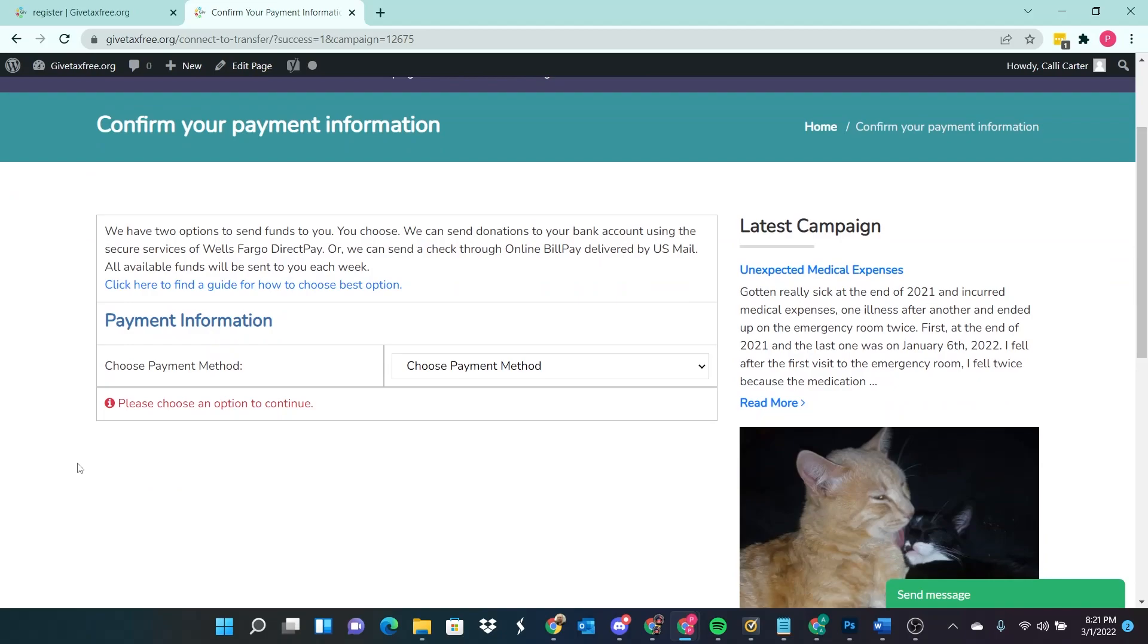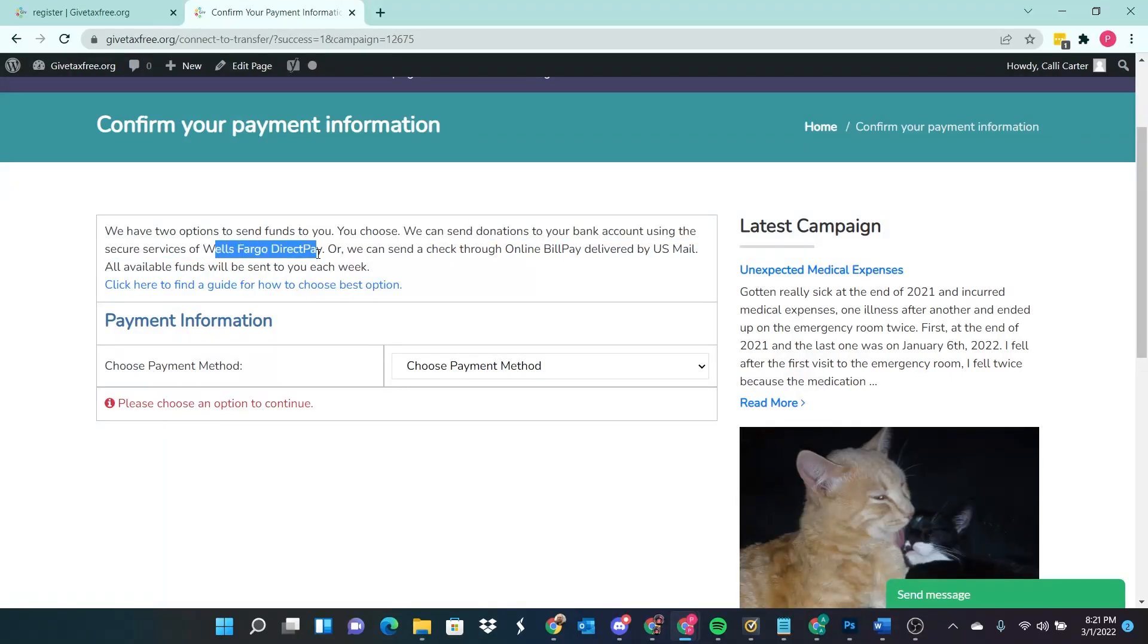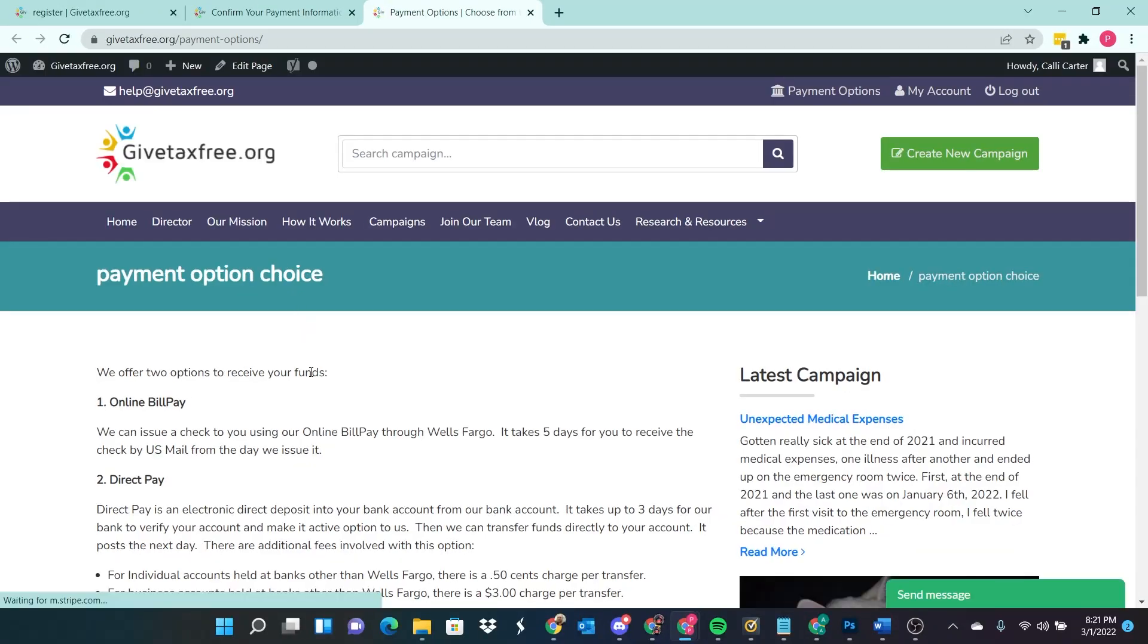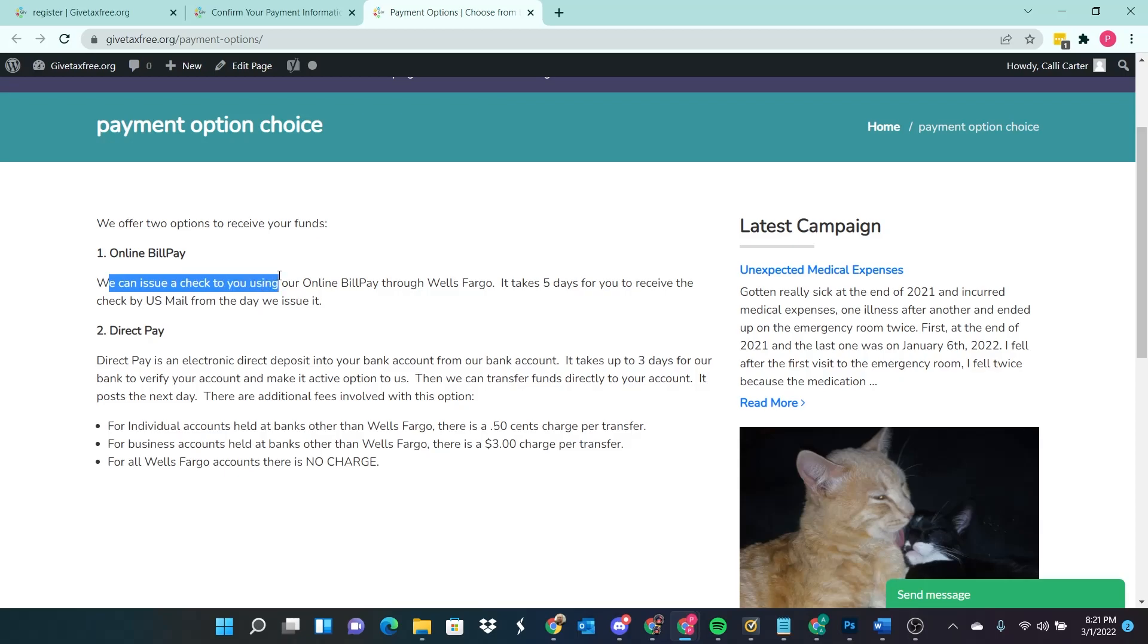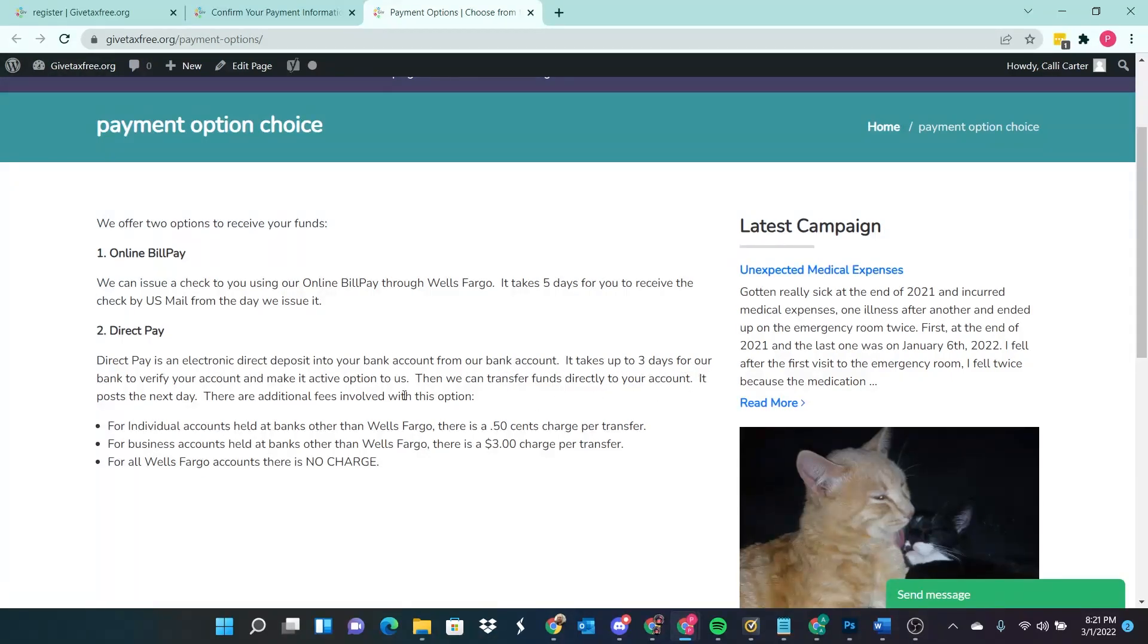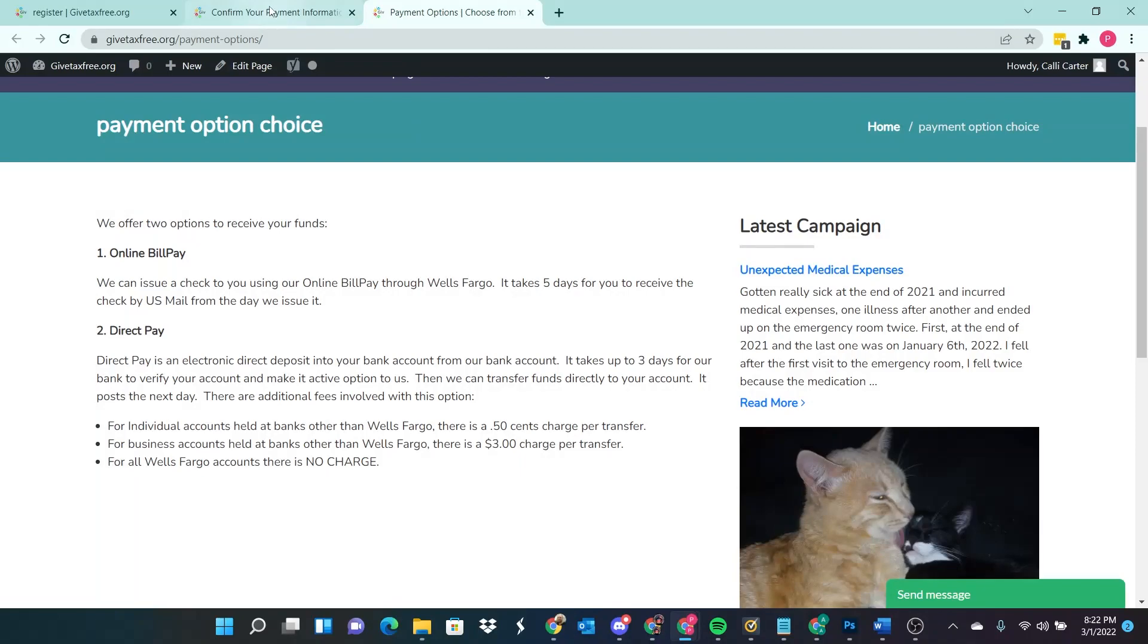All right, so now we're going to get to payment information. We have two options to send funds to you. You can send donations to your bank account using the secure services of Wells Fargo direct pay. Or we can send a check through online bill pay delivered by US mail. All available funds will be sent to you each week. Click here to find a guide for how to choose the best option. Online bill pay. We can issue a check to you using online bill pay through Wells Fargo. It takes five days. Okay, direct pay is electronic direct deposit into your bank account from ours. It takes up to three days for our bank to verify your account and make it active option to us. Then we can transfer funds directly to your account.